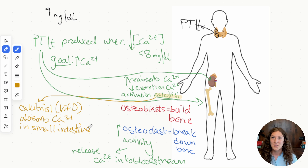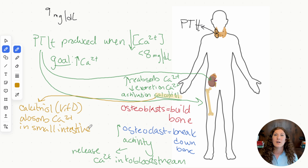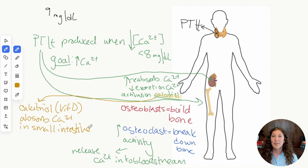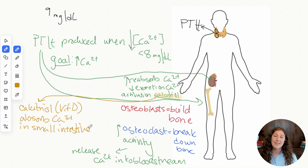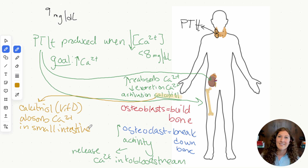So PTH has a multi-pronged approach: it tells the bones to release calcium into the bloodstream, tells the kidney not to excrete calcium, and asks the kidney to produce activated vitamin D so that as we consume calcium, it gets absorbed from the small intestine into the bloodstream. This is why you've probably heard that vitamin D and calcium need to go together — you can't just take a calcium supplement without enough vitamin D to help you absorb it. A lot of our basic personal health makes more sense once we've studied the endocrine system.